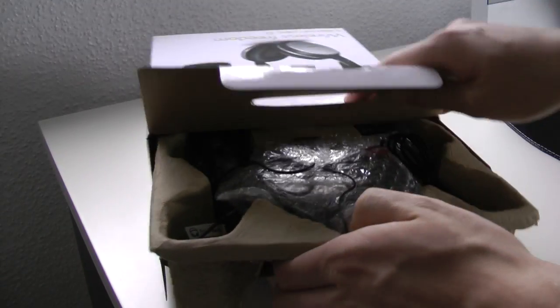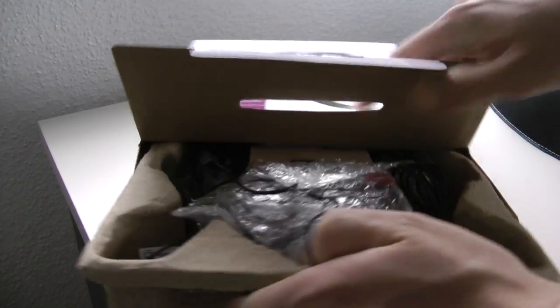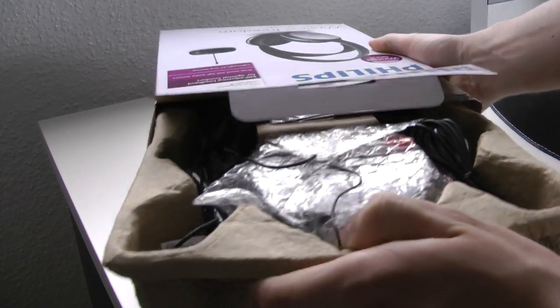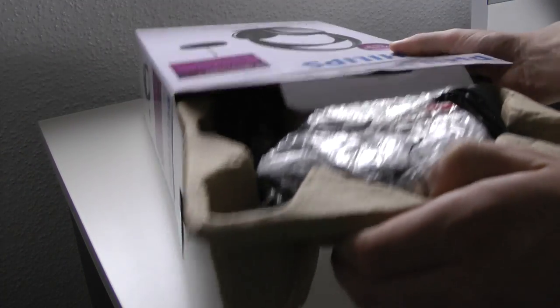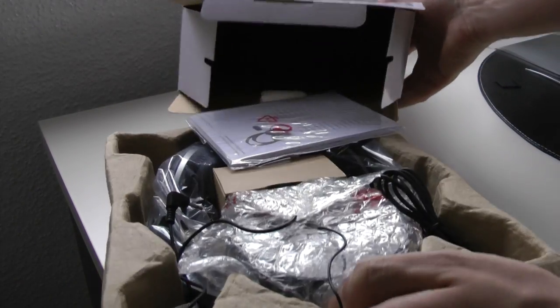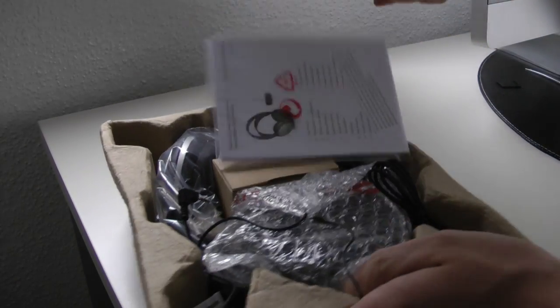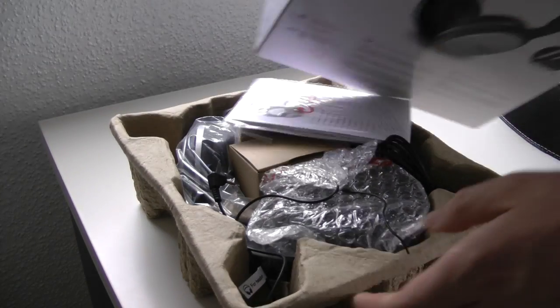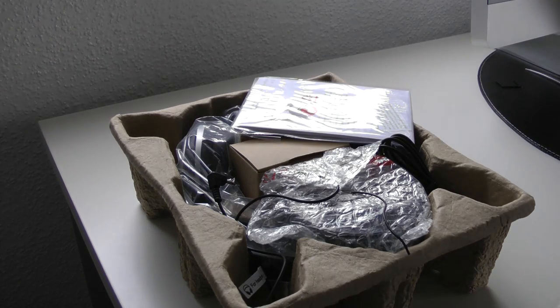Here we get into the box. Not the best packaging. I assume it does the job but it really fits the cheap appeal of the headphones.